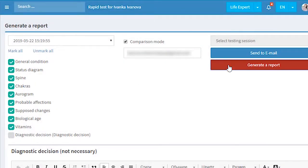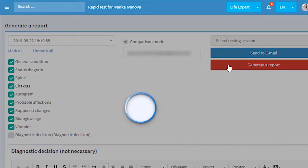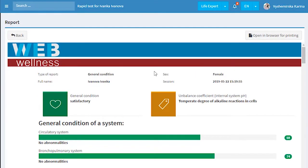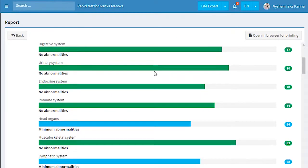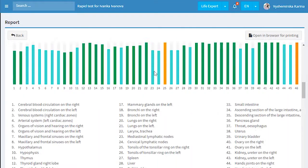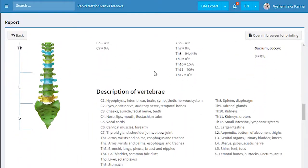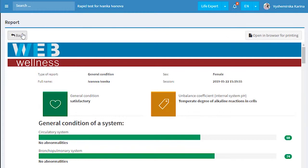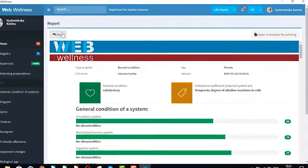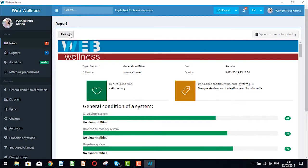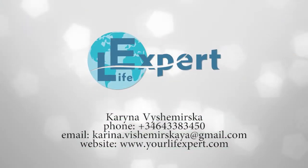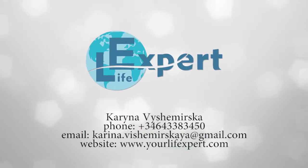The second option is generate a report right inside the software. You can open a report in a browser in case you want to print it out. Thank you for your attention. We will see each other in the next video.